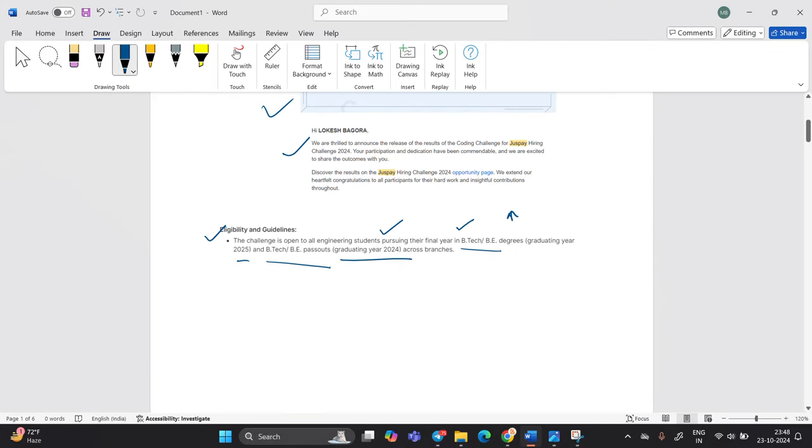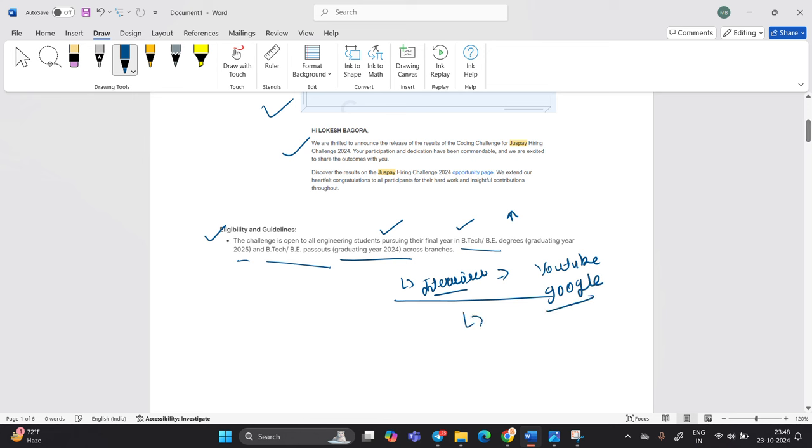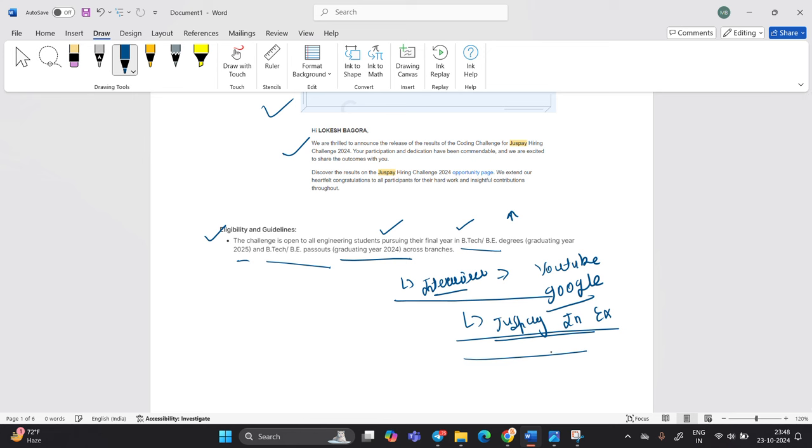Guys, if you cleared the coding assessment, huge congratulations. Start your interview preparation because the last round is interview. You can search on the YouTube and on Google. There are a lot of candidates that they already selected in the JustPay and they shared their experiences.